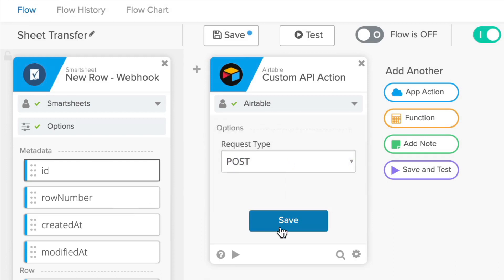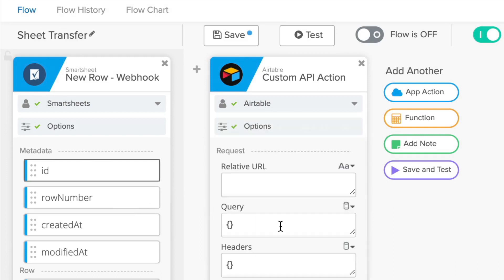For some applications, that means setting the type of record the action will create. In others, it may mean setting which spreadsheet the action will edit. These settings vary from application to application because each one offers different functionality.